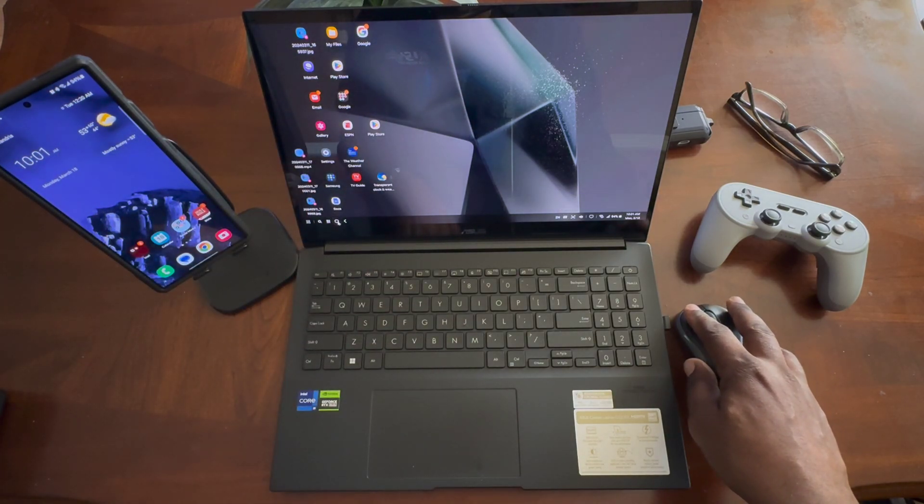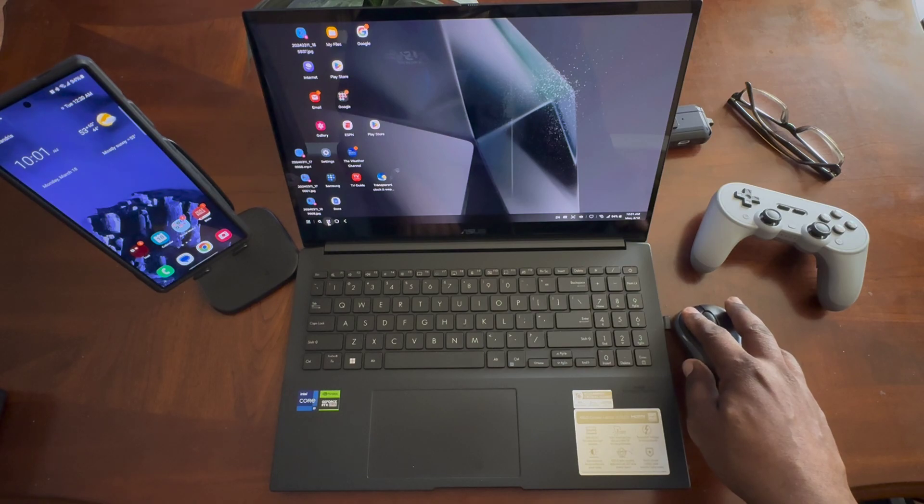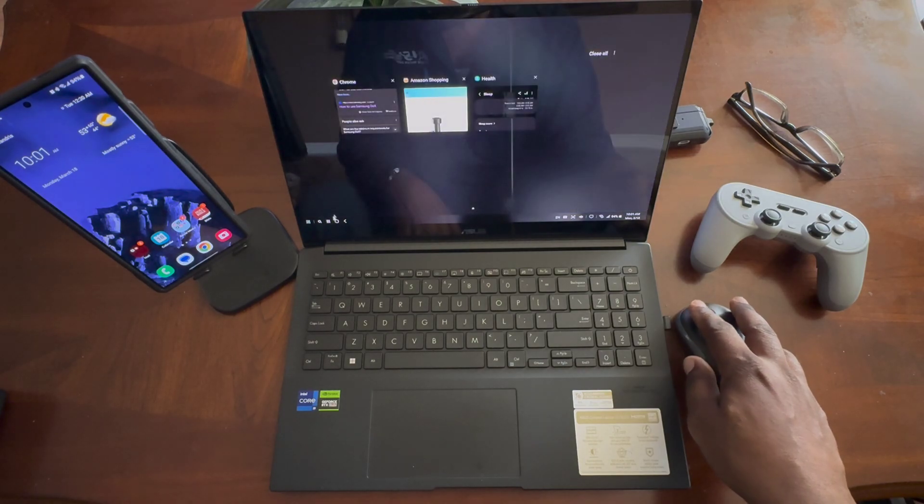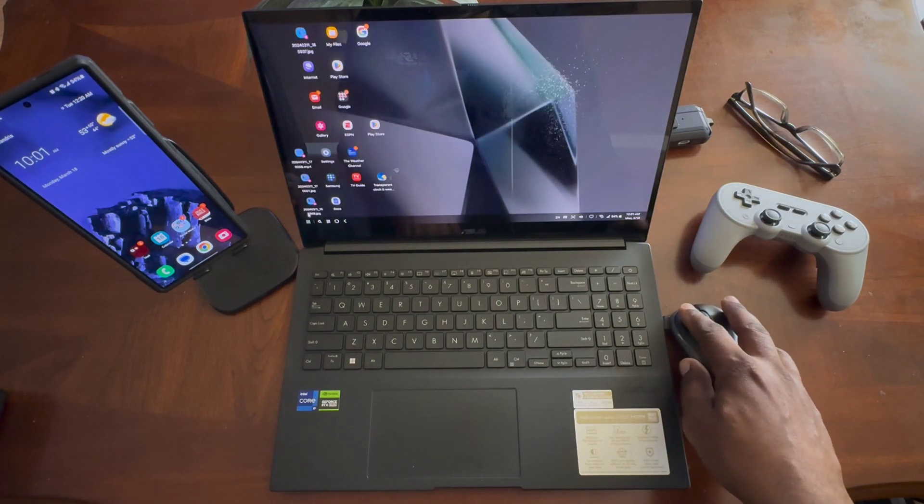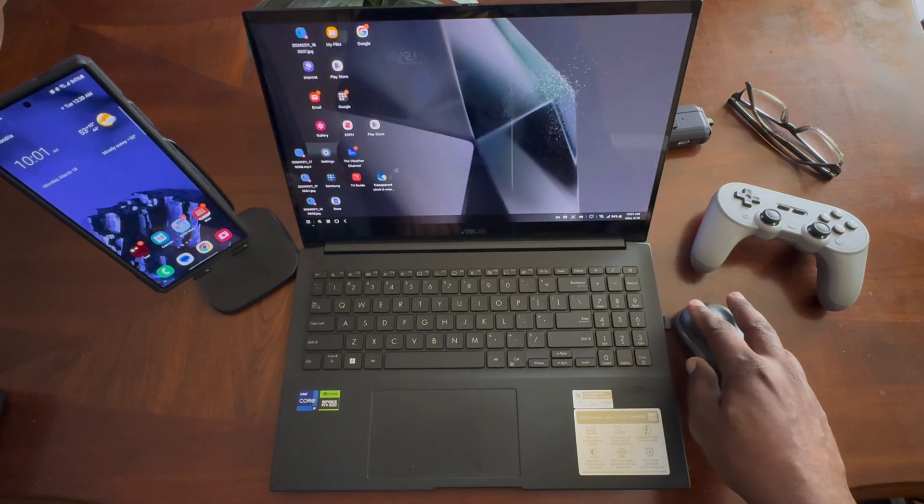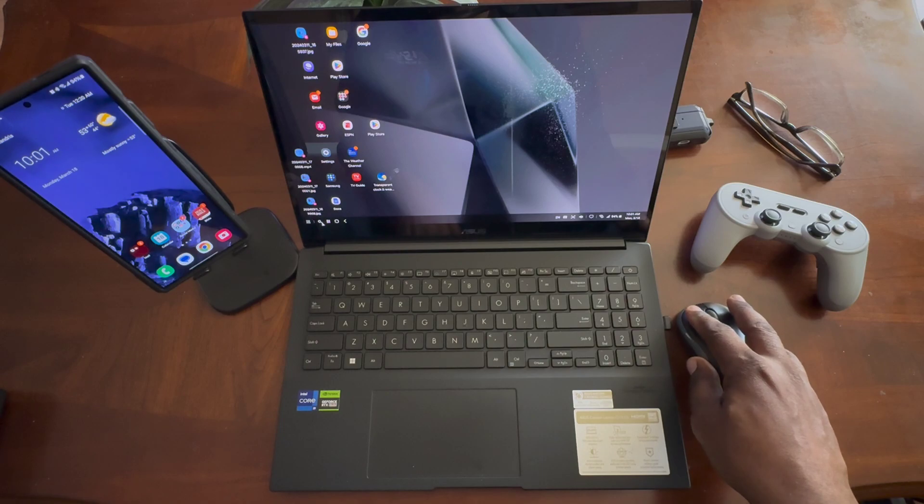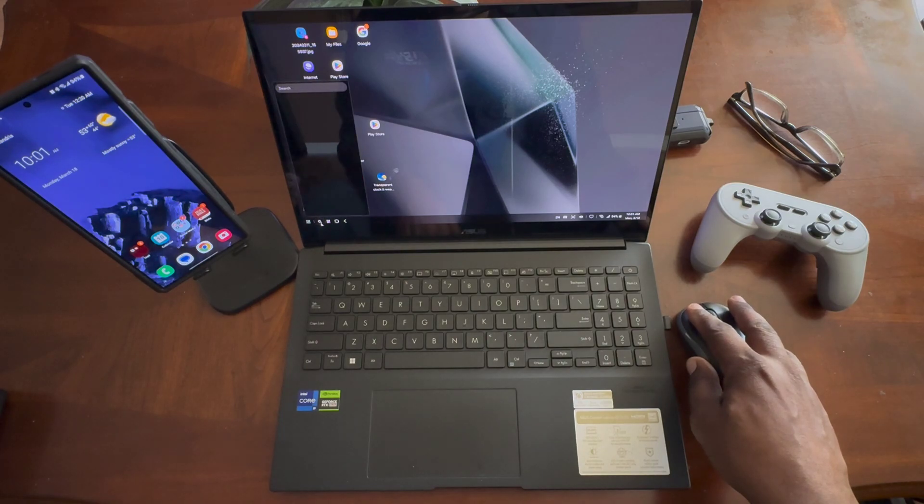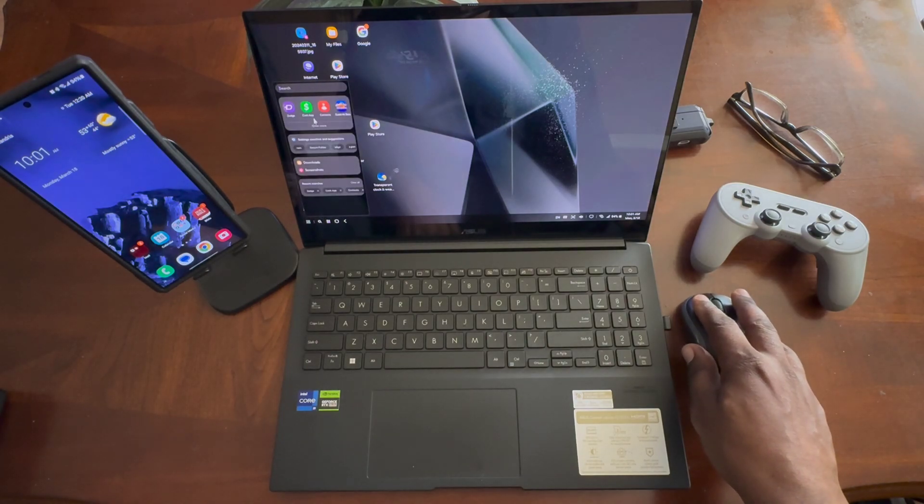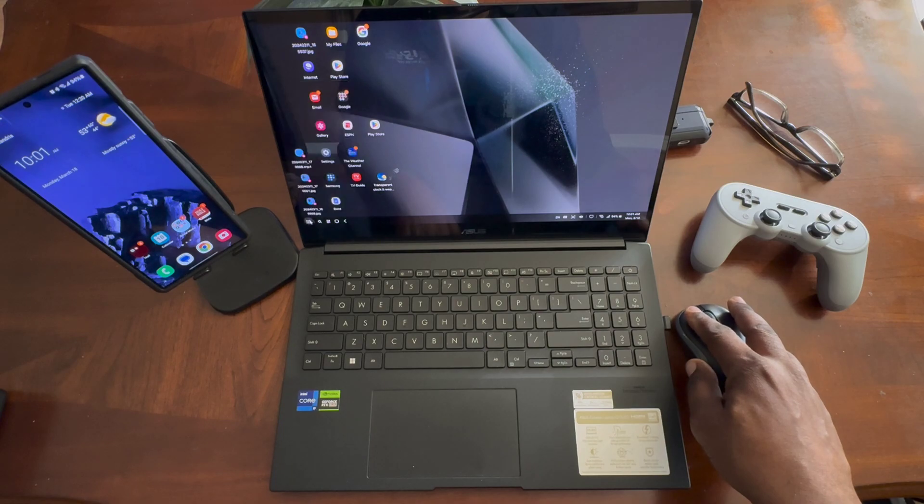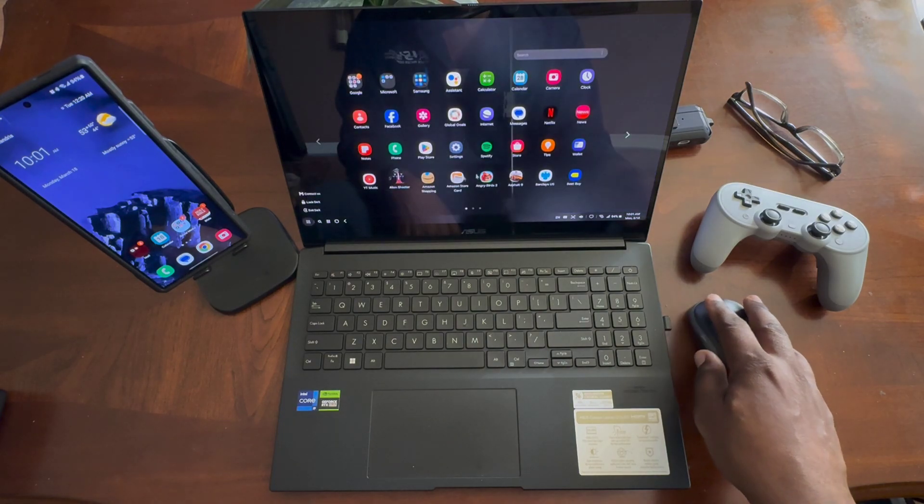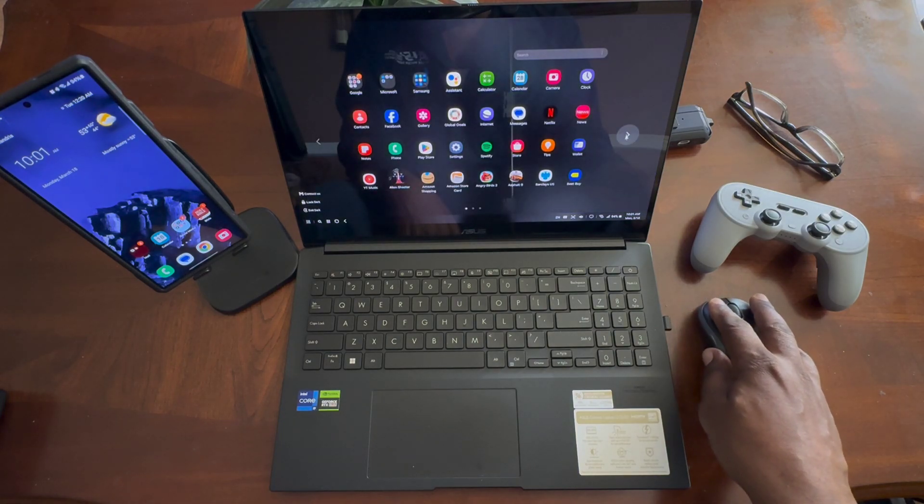Over here, you're going to have the apps that are currently open. You got a search thing here, so you can search for whatever you want to search for. And then you got your full app drawer.